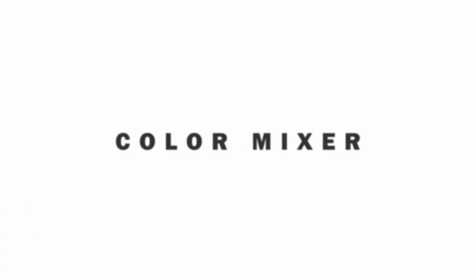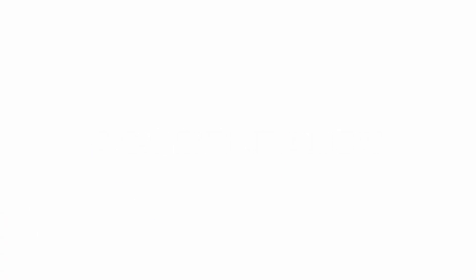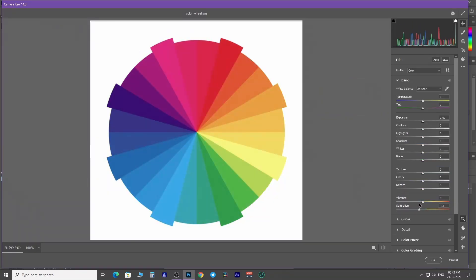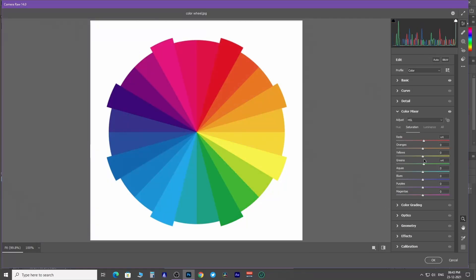Next comes the color mixer. As you have seen earlier when you change saturation and vibrance, it affects the whole spectrum of available colors of an image. But using this color mixer tool isolates particular color and changes its hue, saturation, and luminance.